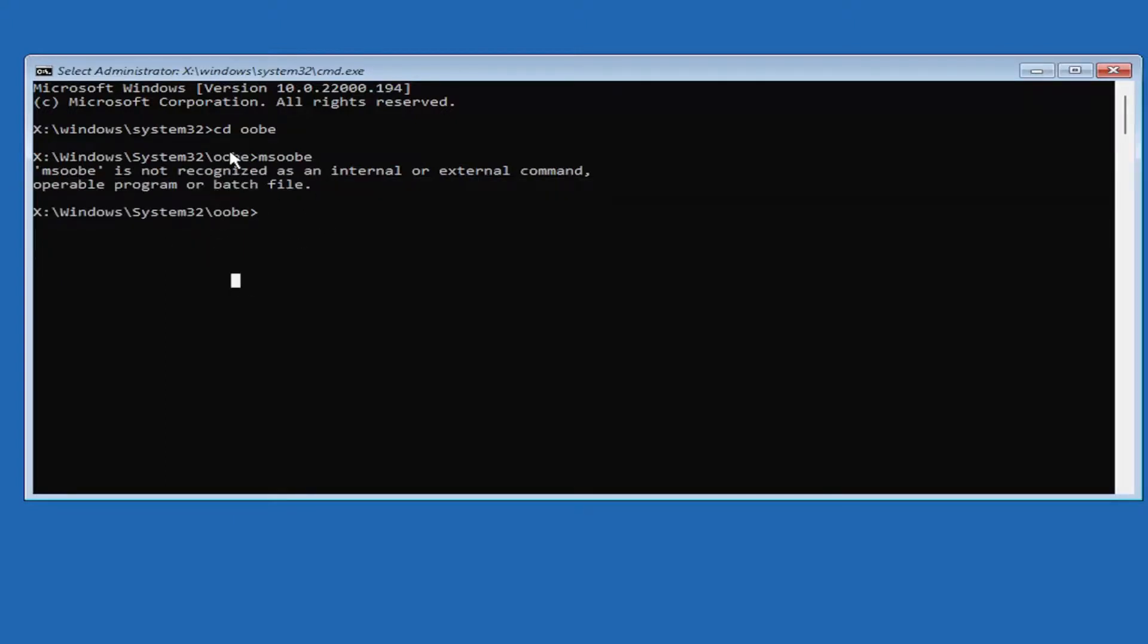But in your case, it should go ahead and actually open up the welcome screen to select the country, region, language, and so forth.